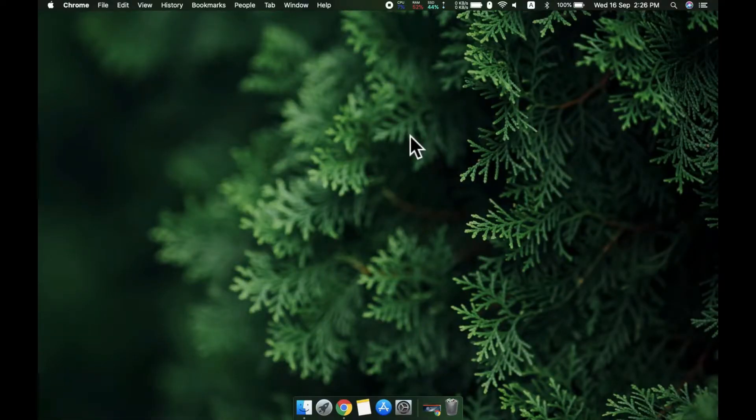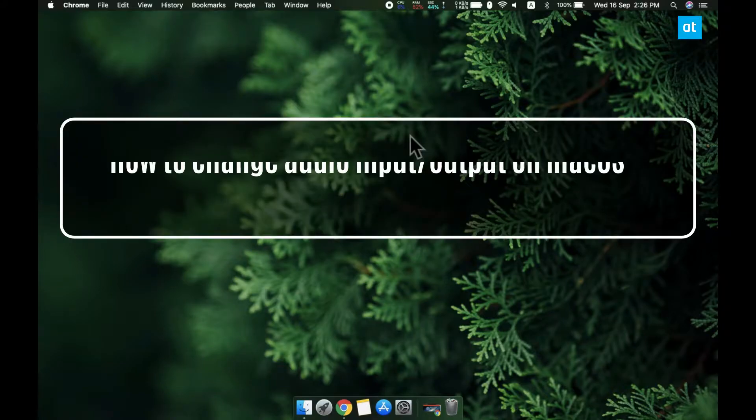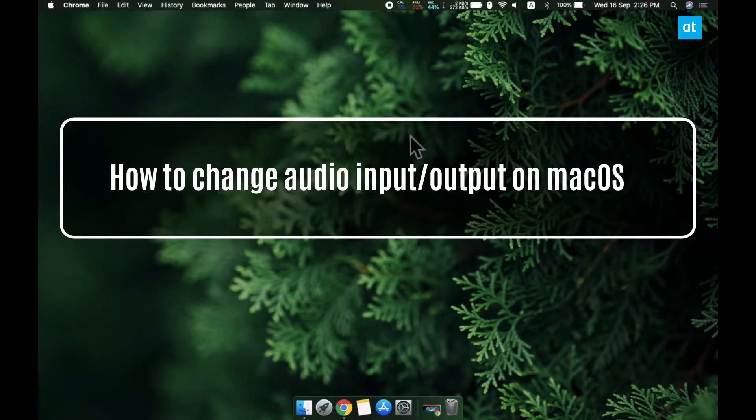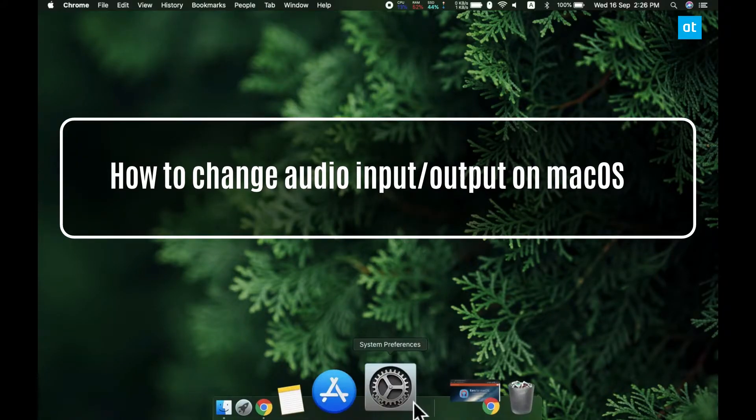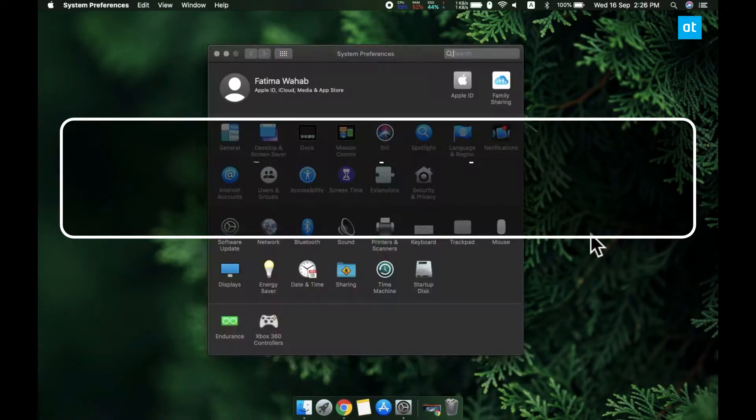Hi everyone, Fatma here from Addictive Tips and I'm going to show you how you can change the audio input and output devices on macOS.